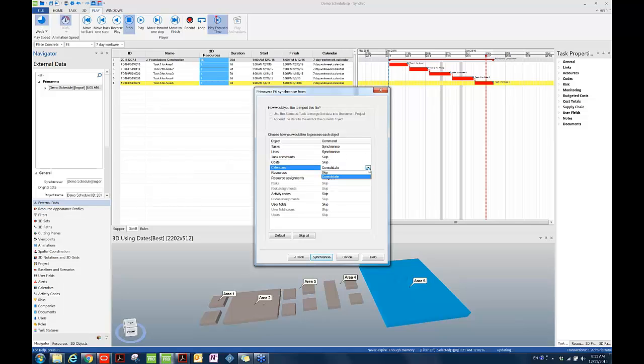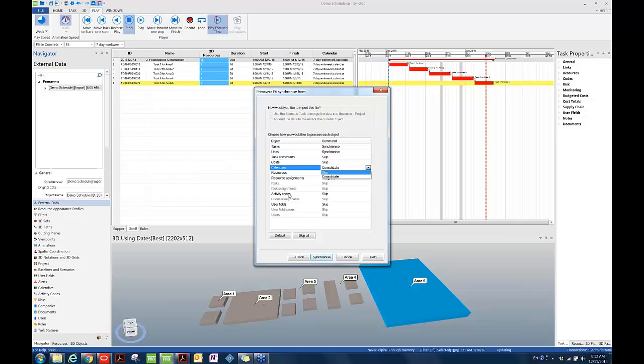We already know from the P6 scheduler that in the P6 schedule, he only added and deleted attributes such as tasks and links. So we can skip some other options that don't apply here, which are task constraints, costs. And then at the same time, we realize that there are only two options, which are skip and costs consolidate for calendars and resources. That is because consolidate is the default choice for P6 global attributes, which include calendars, resources, risks, and activity codes.